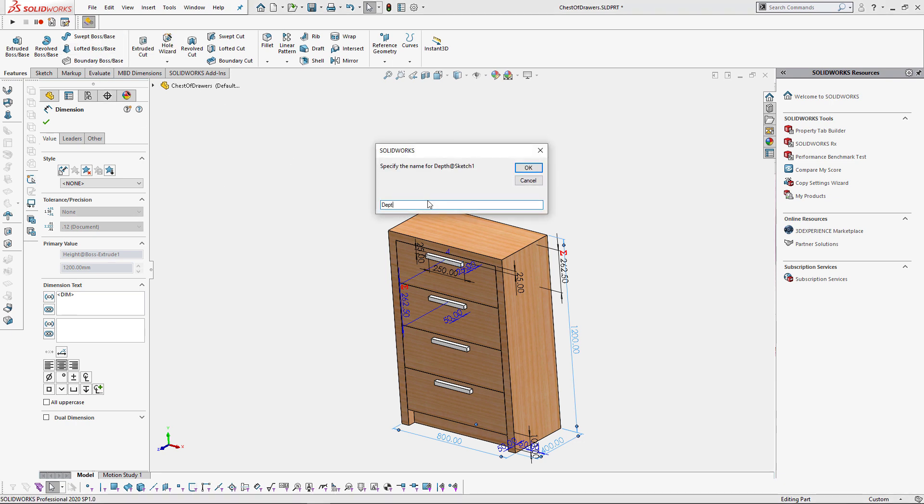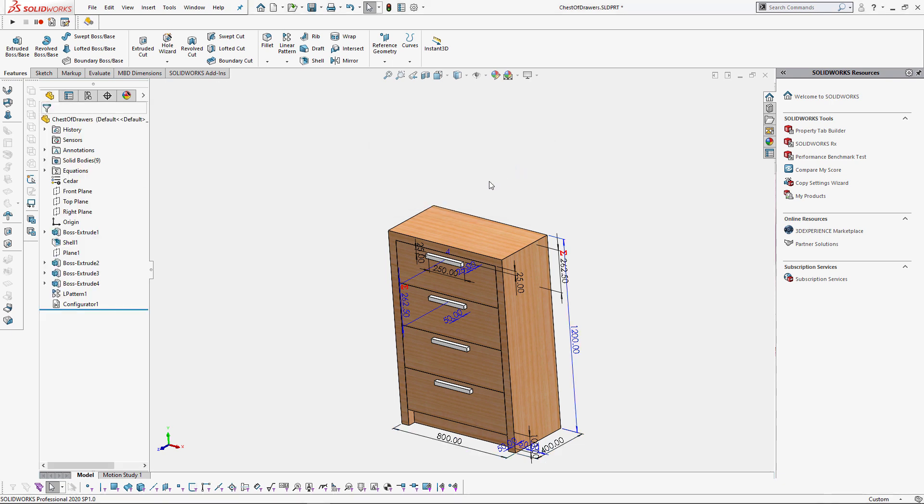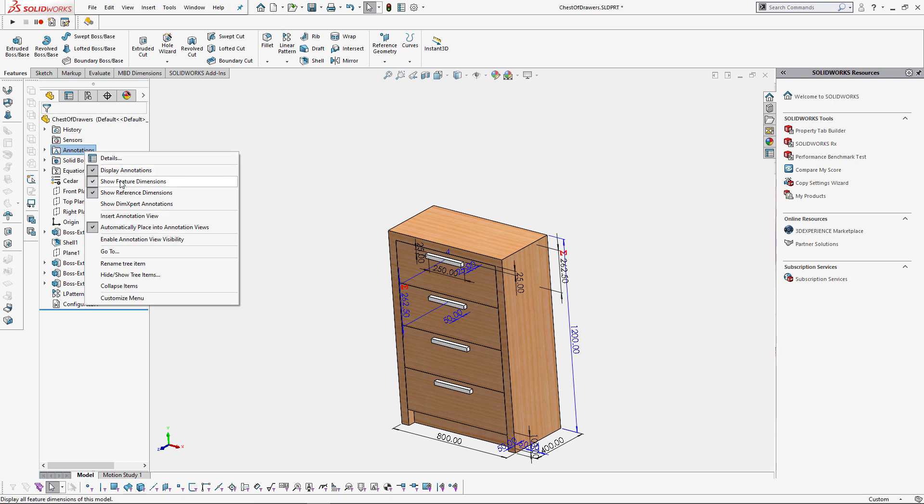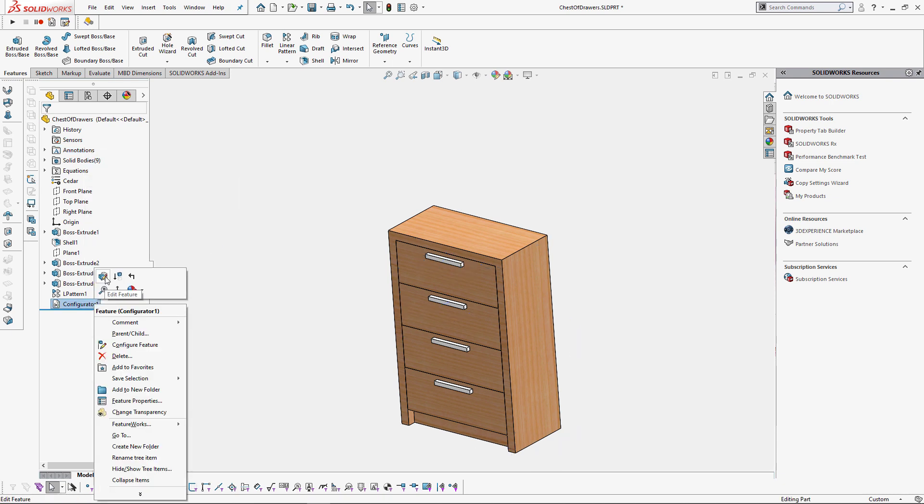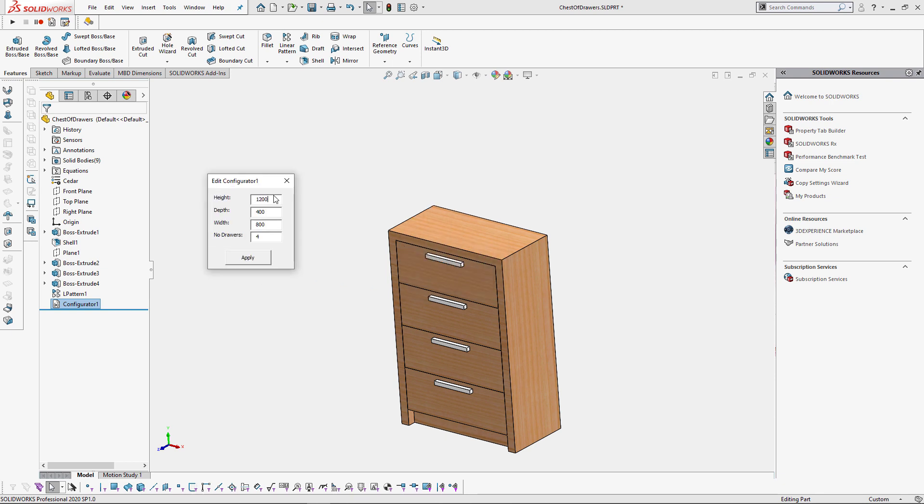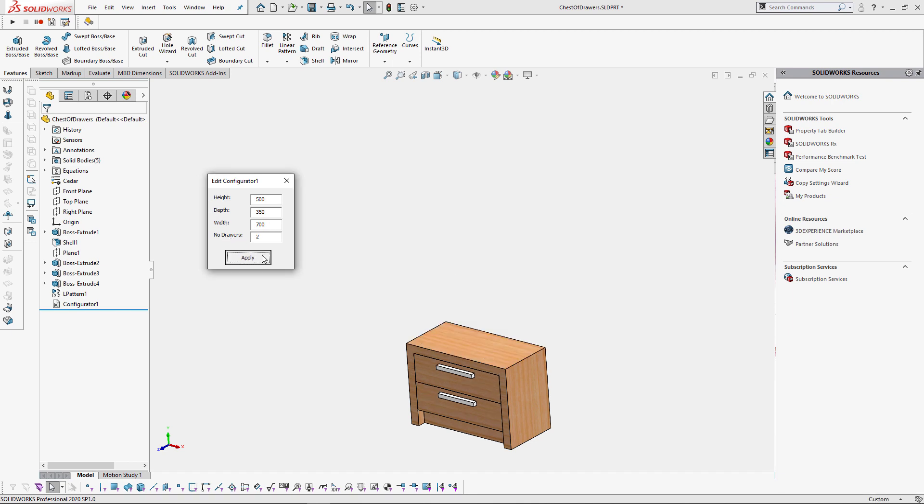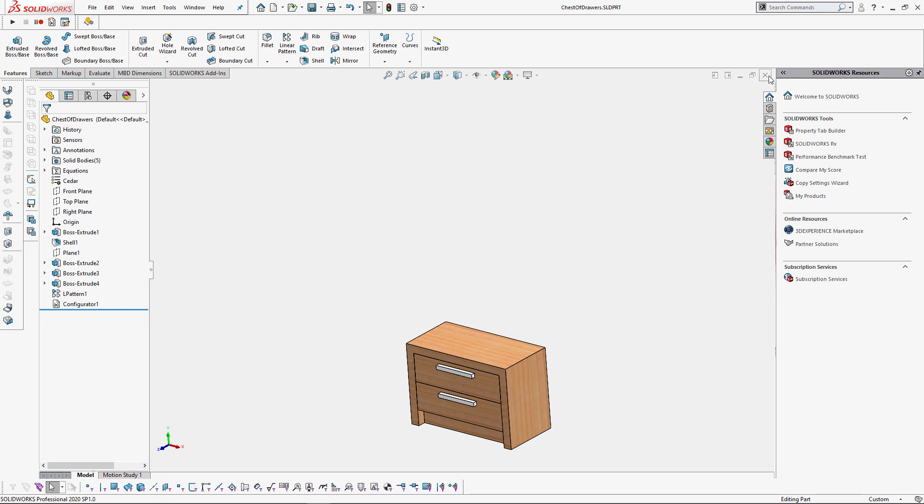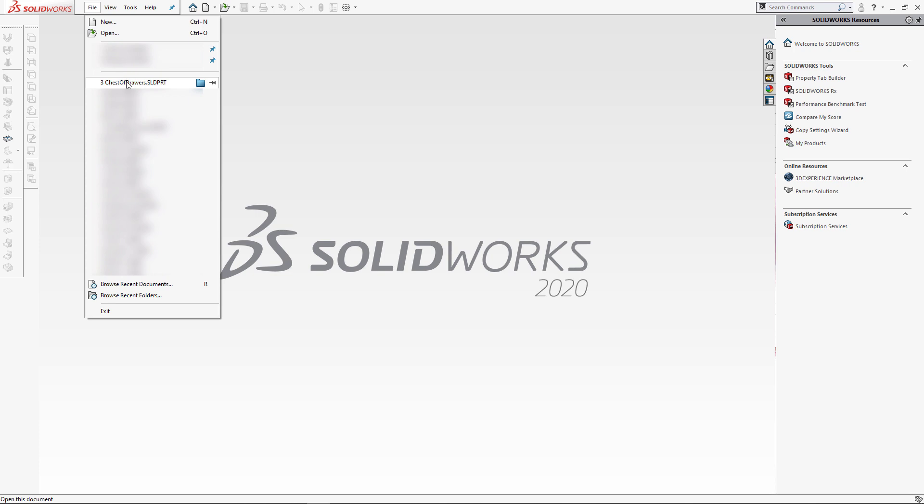Let's now specify user-friendly names for all our parameters. Now let's hide our dimensions and test the macro. Edit feature and let's modify several parameters of that design. As you can see the model is updated as per our inputs. Furthermore you can see that the number of drawers is changing according to our specified value.